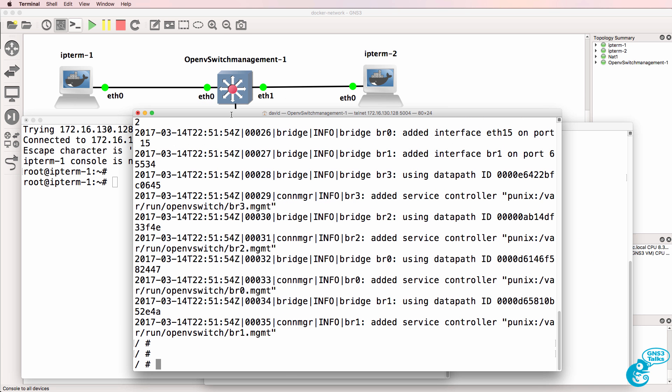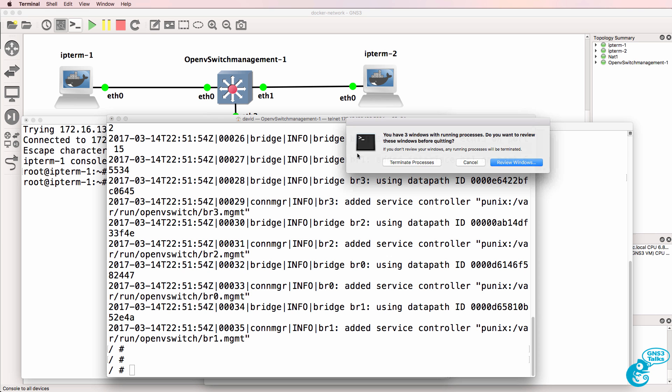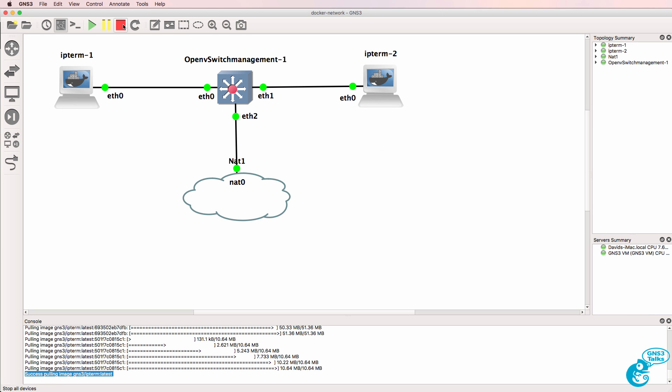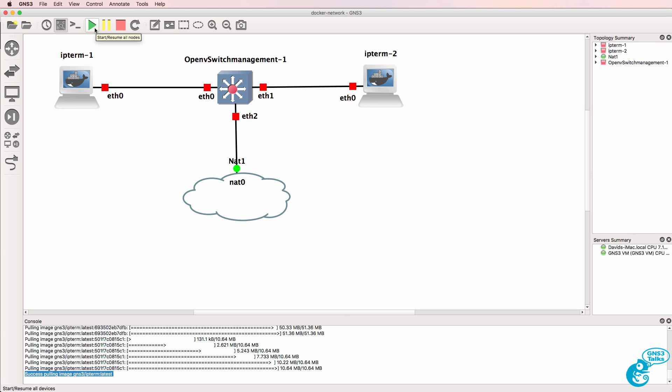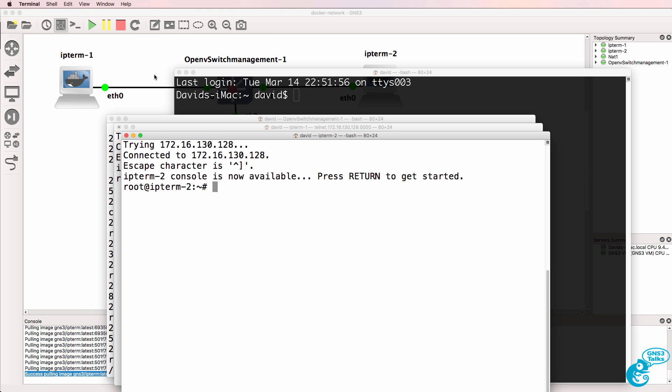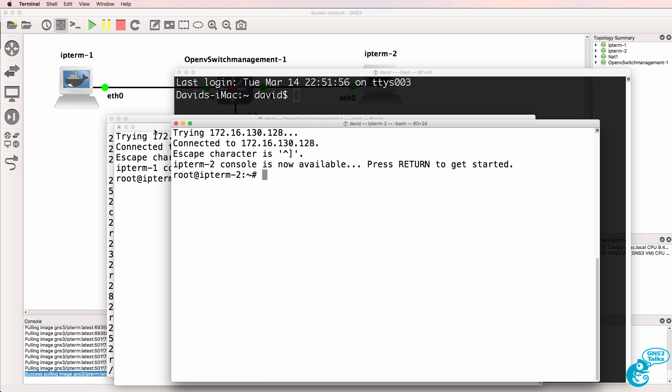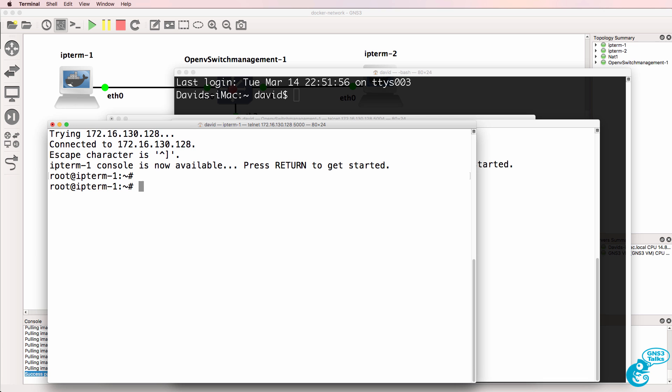So my two PCs and my switch have already booted. I'll close my console windows and show you again how quickly these devices can boot up. Docker containers can spin up in milliseconds. So in this example, start up the devices, open up a console connection, and in real time notice they have already booted.